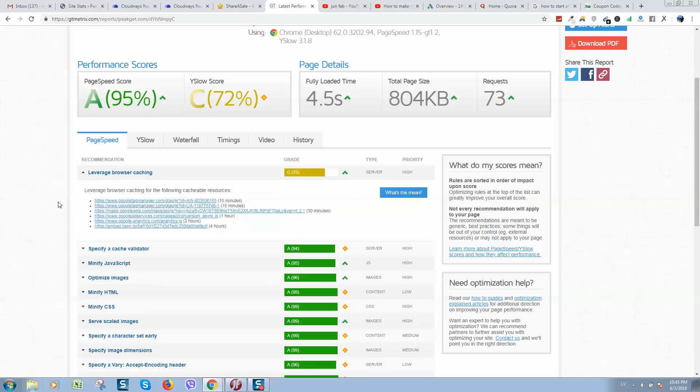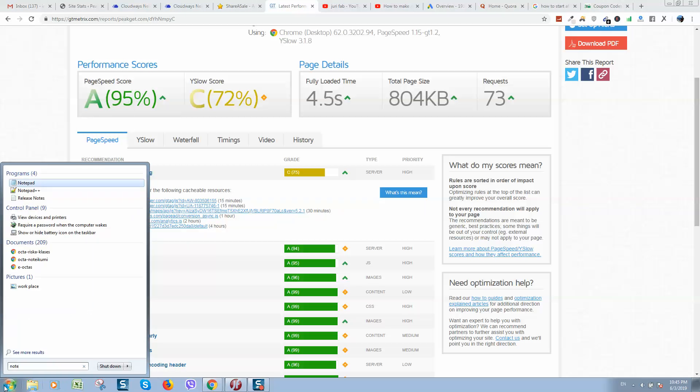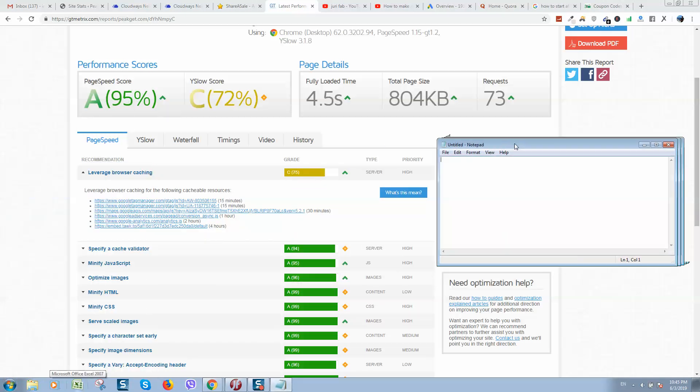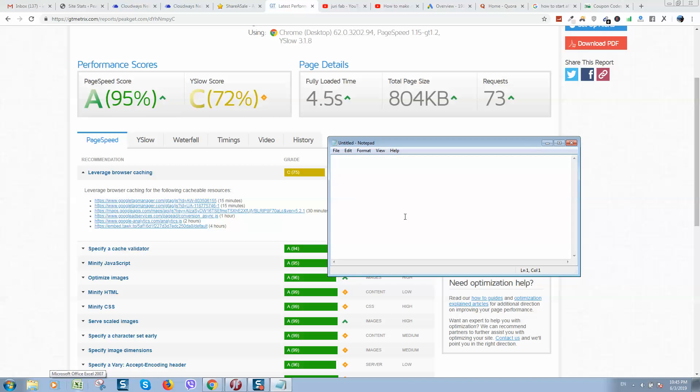So if somebody asks me what I need in order to start generating income in affiliate marketing, 100% I recommend following this list. First of all, you need to create a WordPress website.